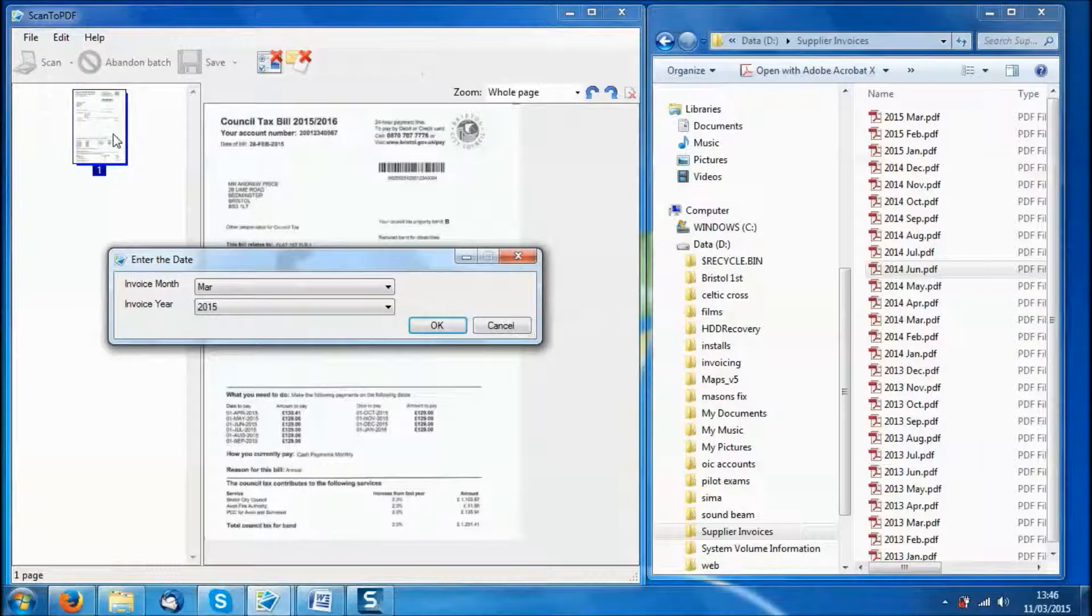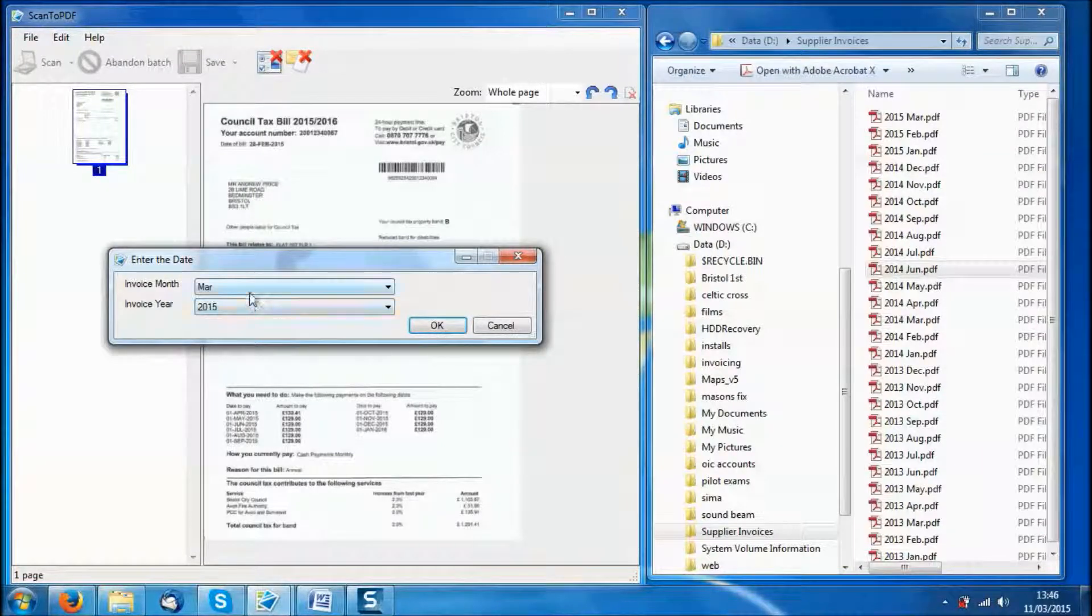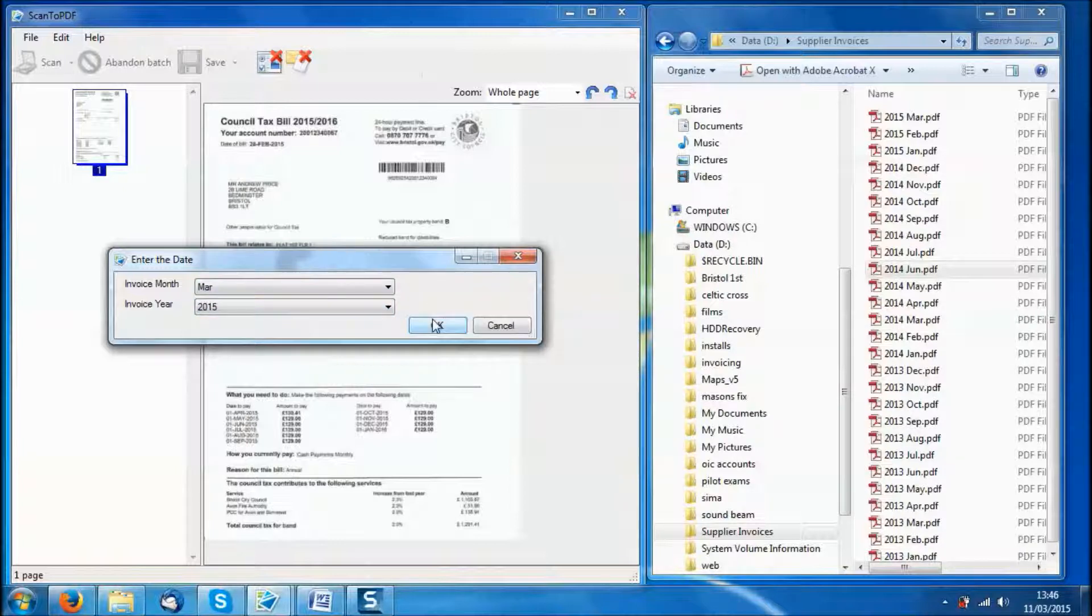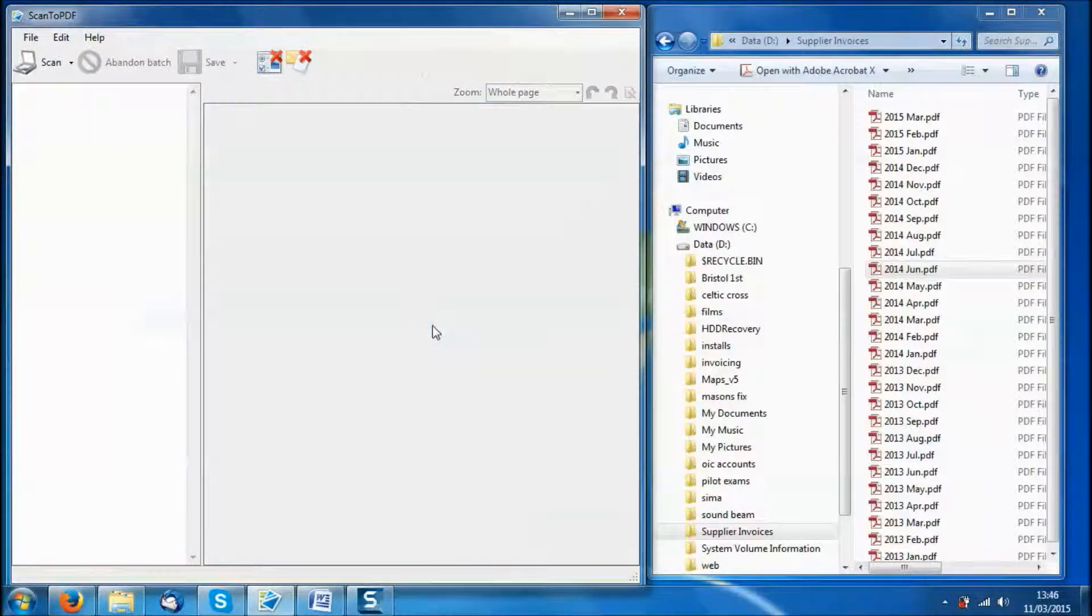Up comes the image, and it has defaulted to the last month and year I was using, which just saves a bit of time. Click OK.